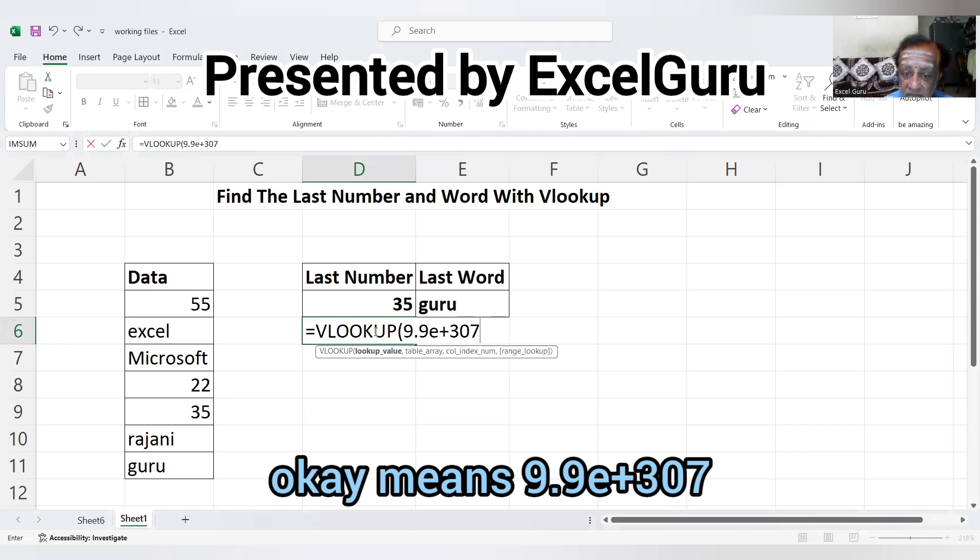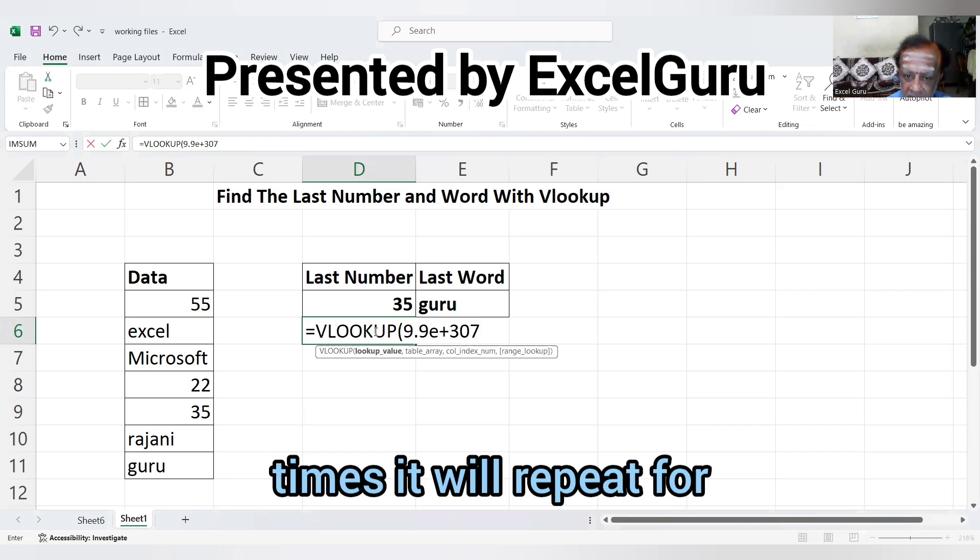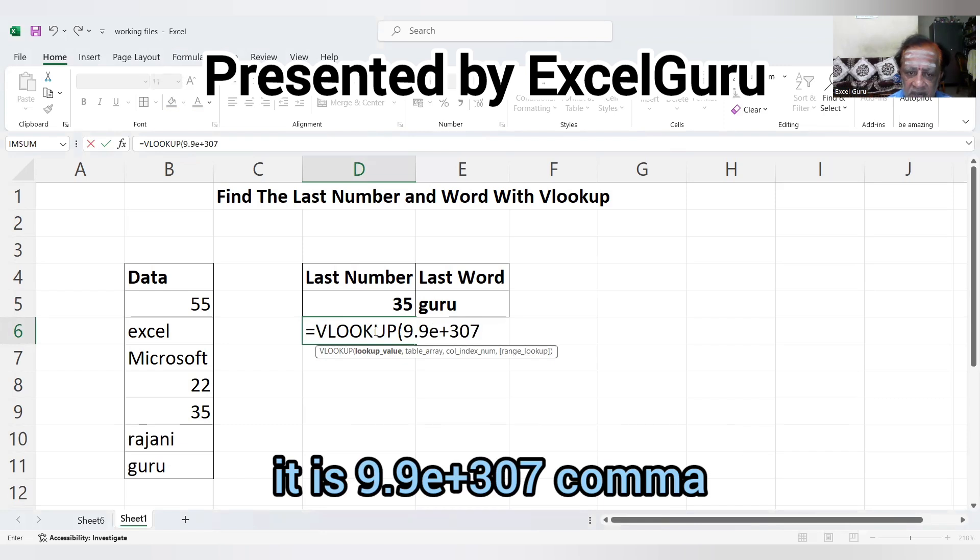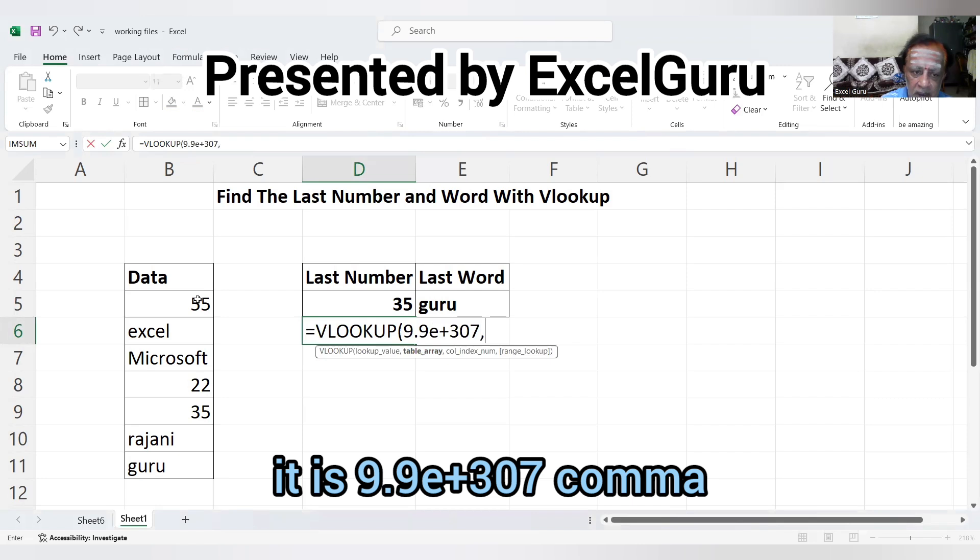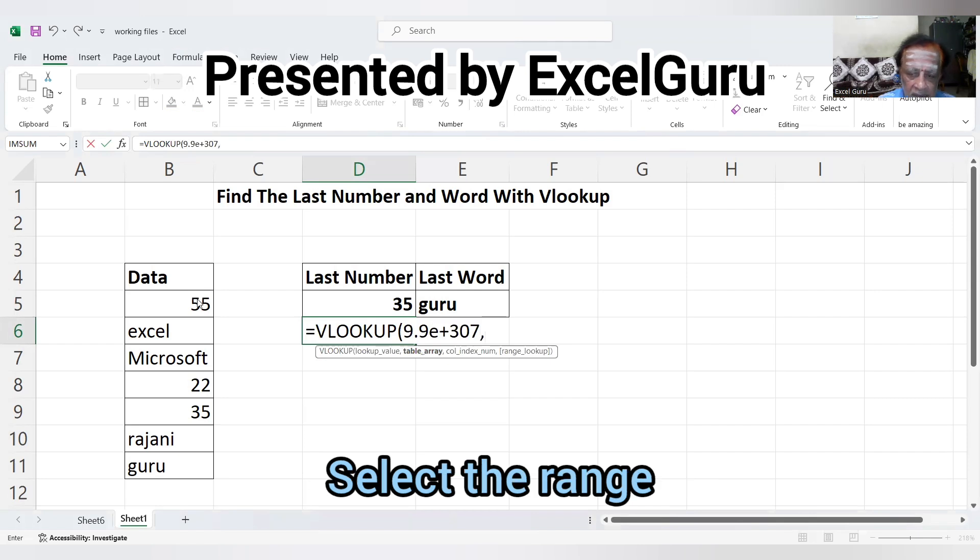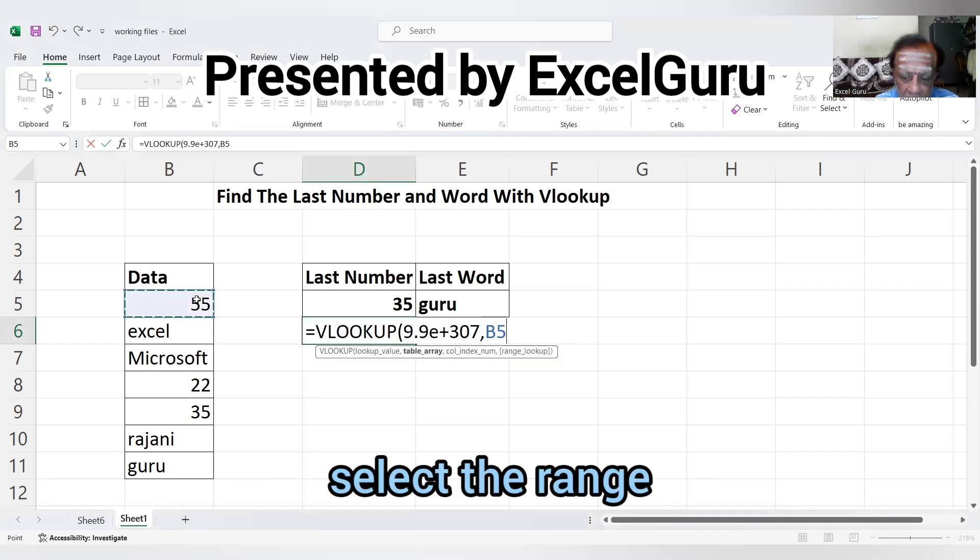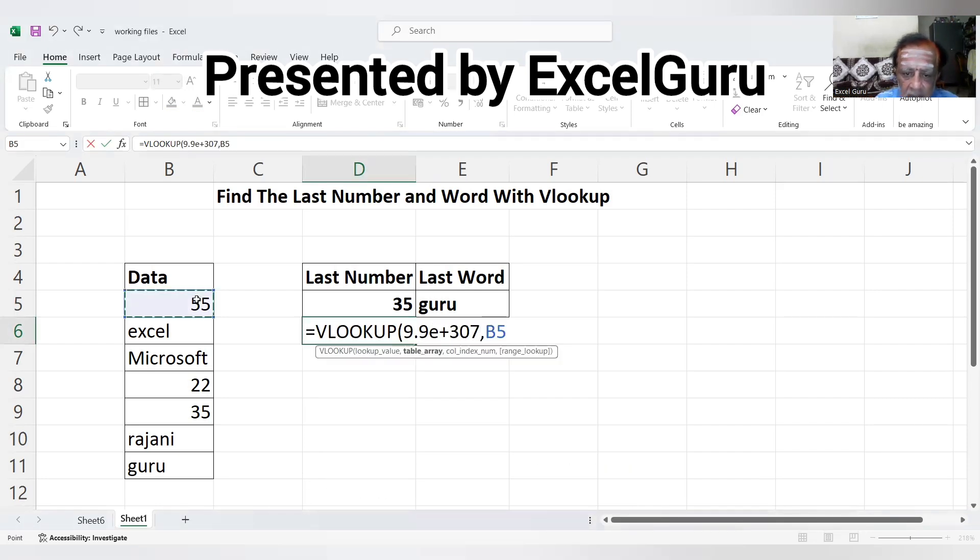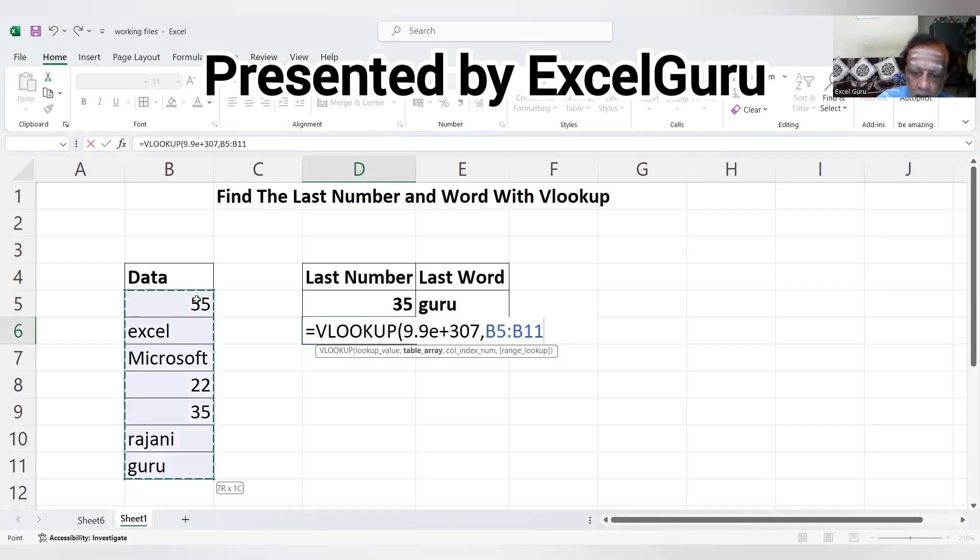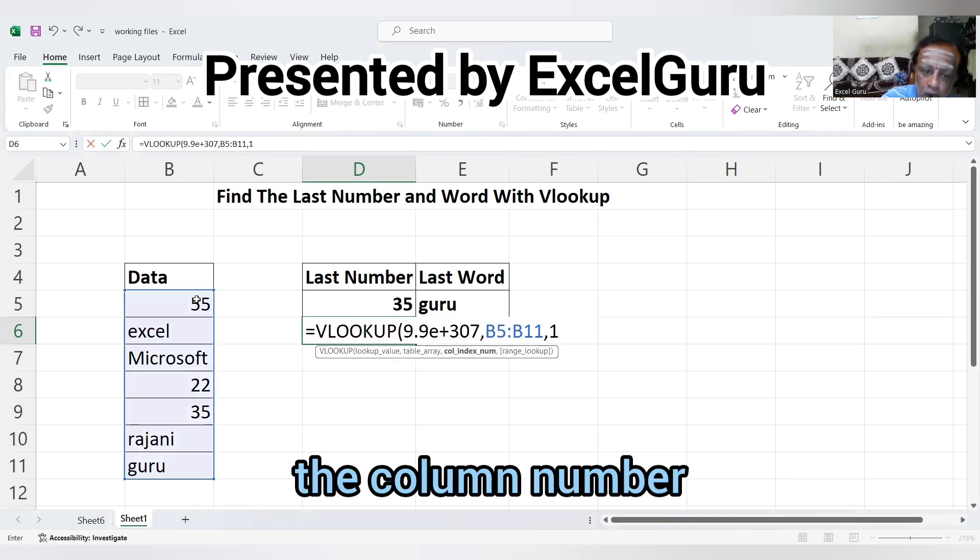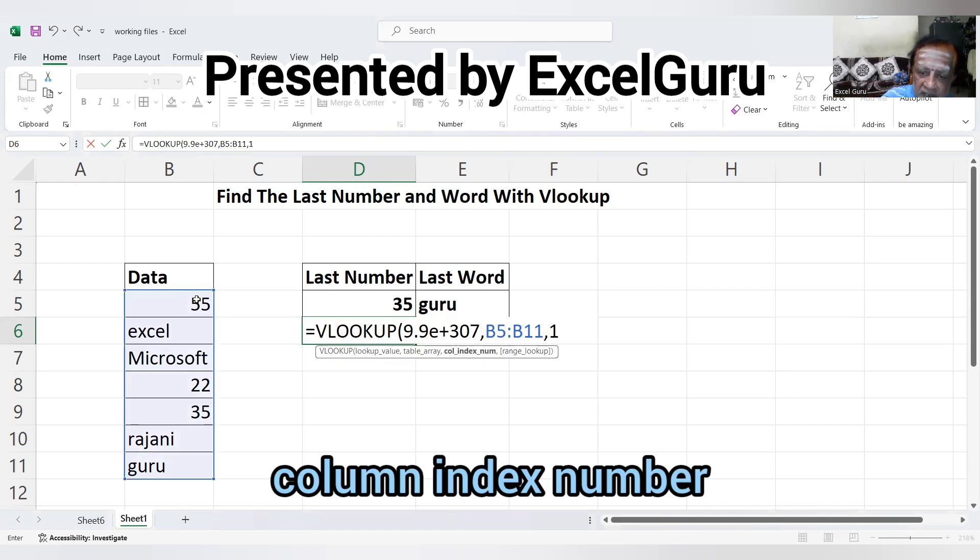In scientific notation, it is 9.9E+307. Now, select the range, comma, one for the column index number,